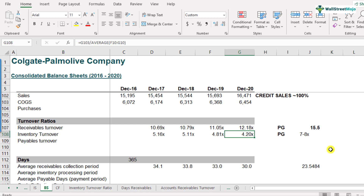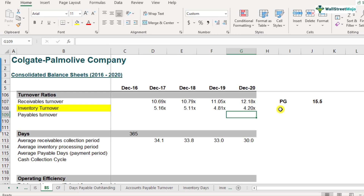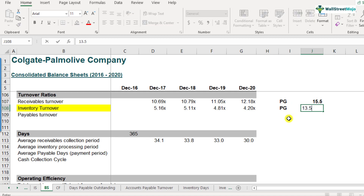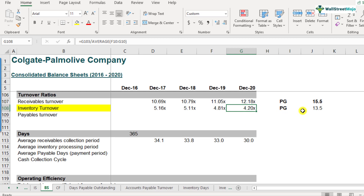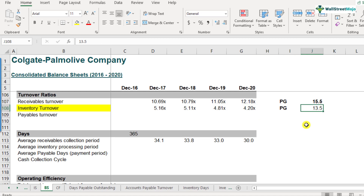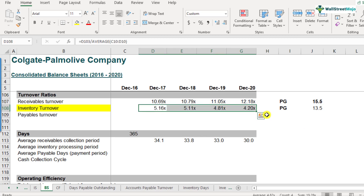Procter and Gamble's inventory turnover ratio is around 13.5. Looking at 13.5 for Procter and Gamble versus 4.20 for Colgate, obviously 4.20 is very small — almost three times. Procter and Gamble is processing their inventory at almost three times the speed of what Colgate is doing currently. This is the kind of interpretation you can have when comparing inventory turnovers with industry peers.